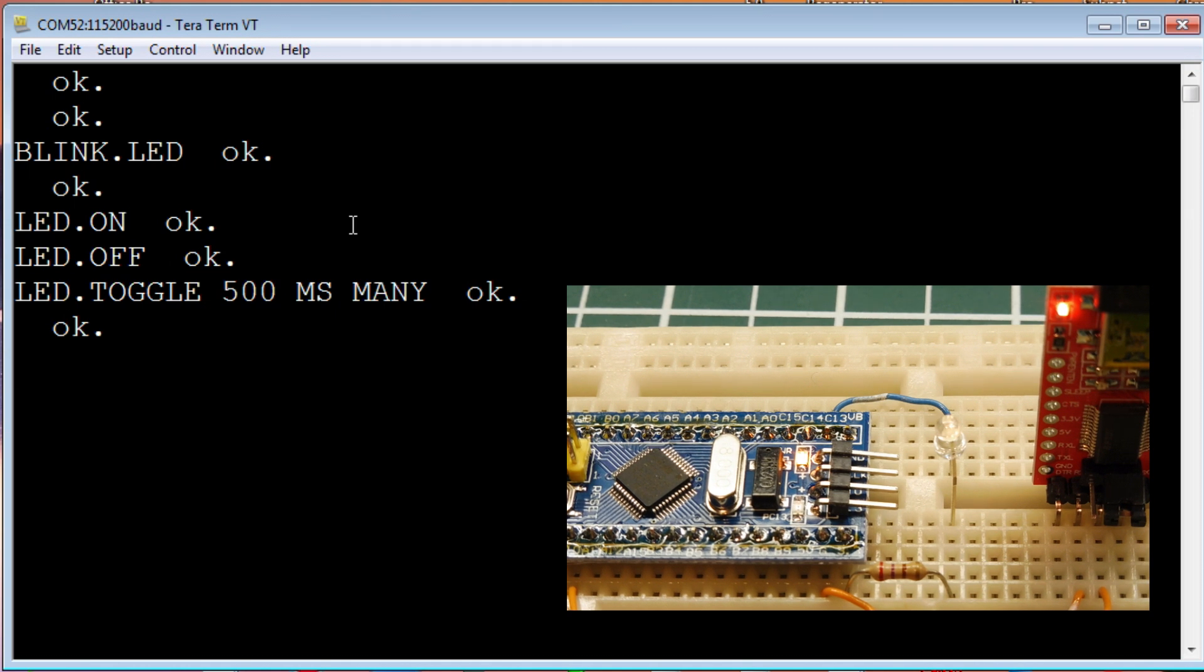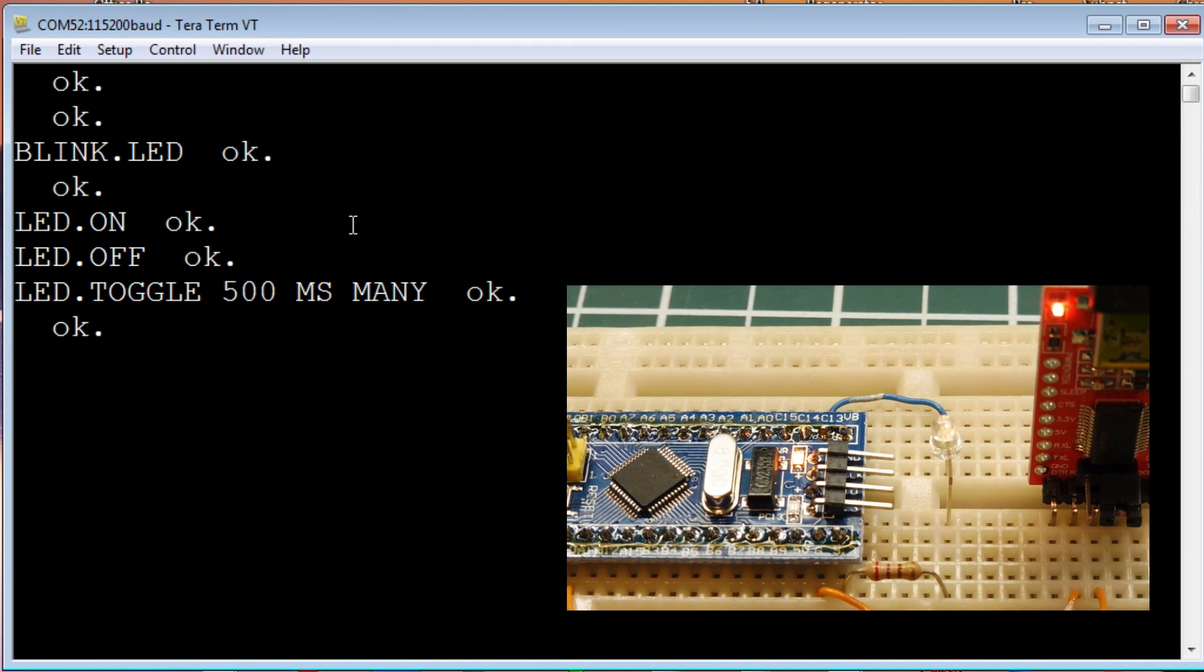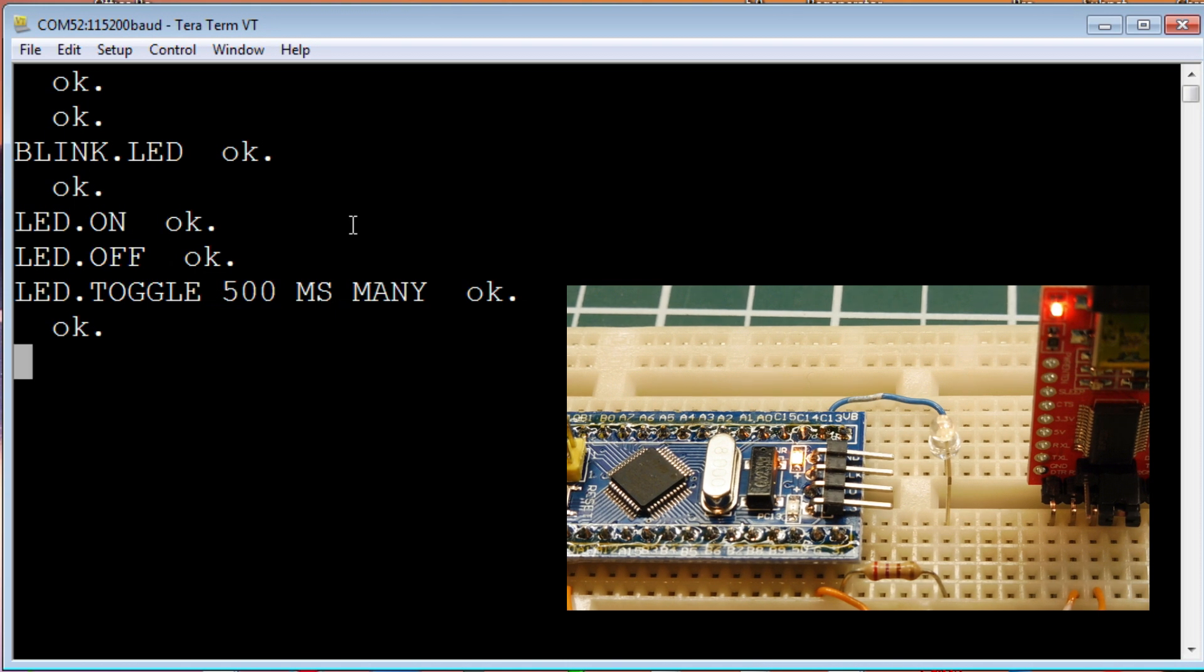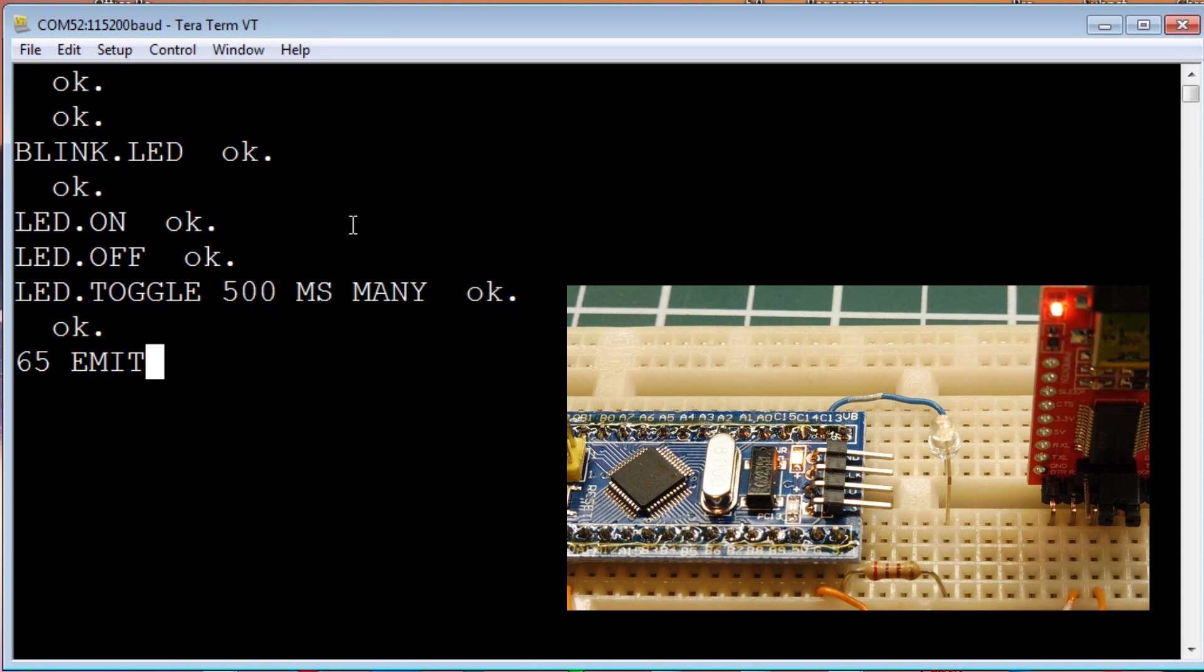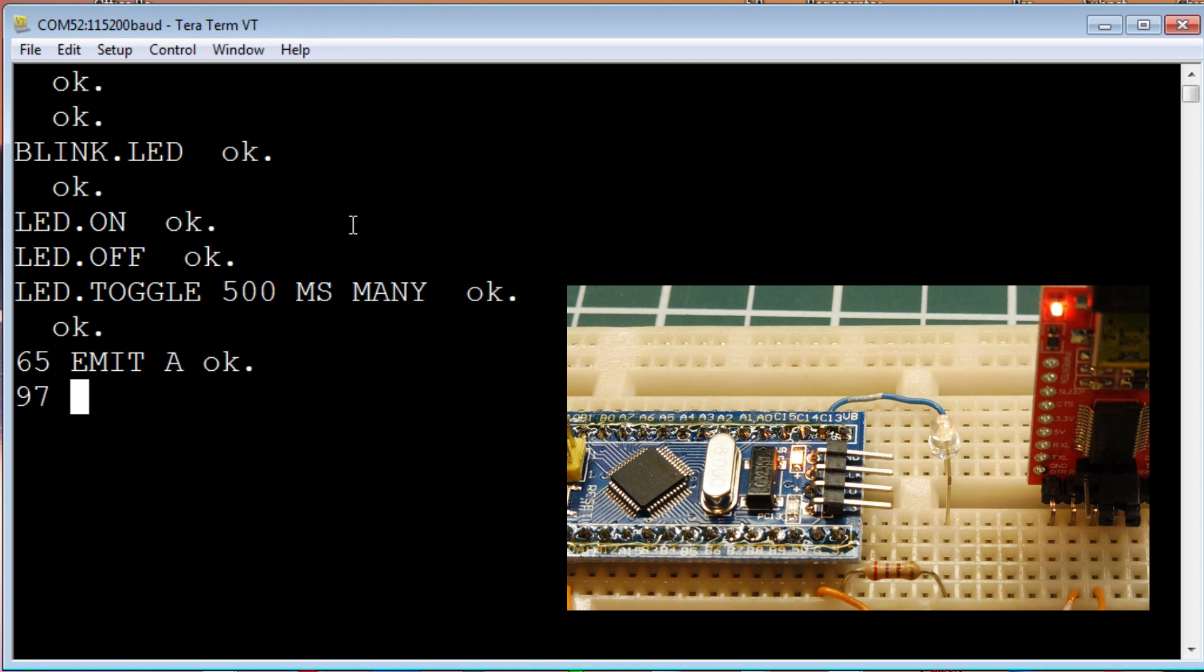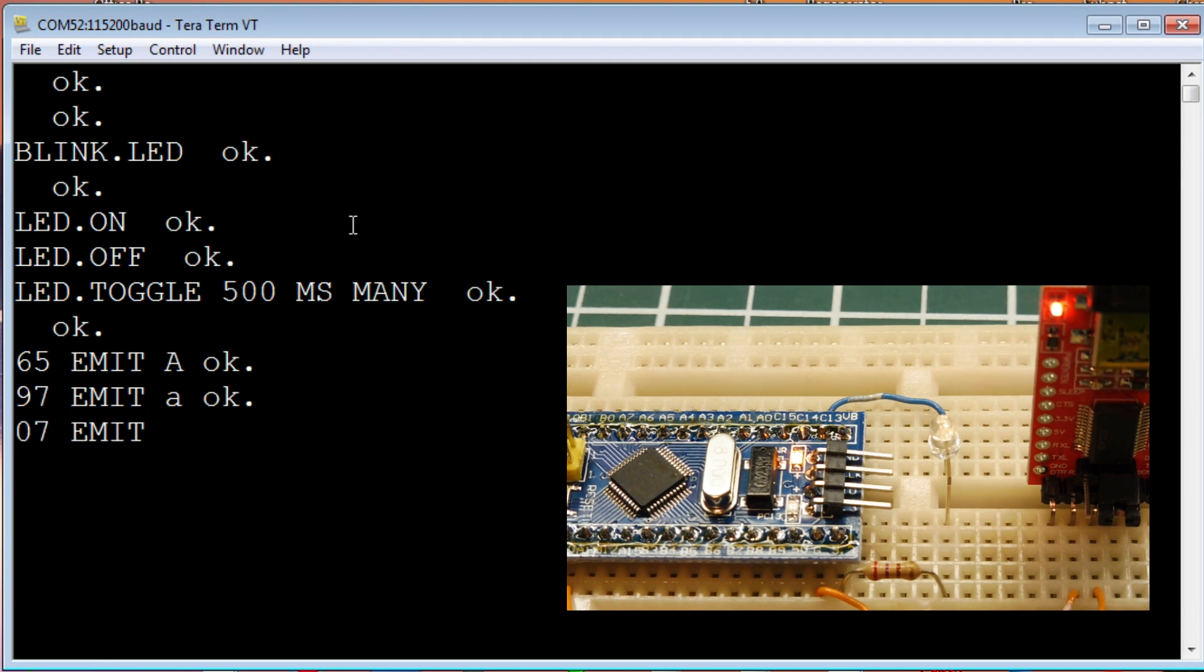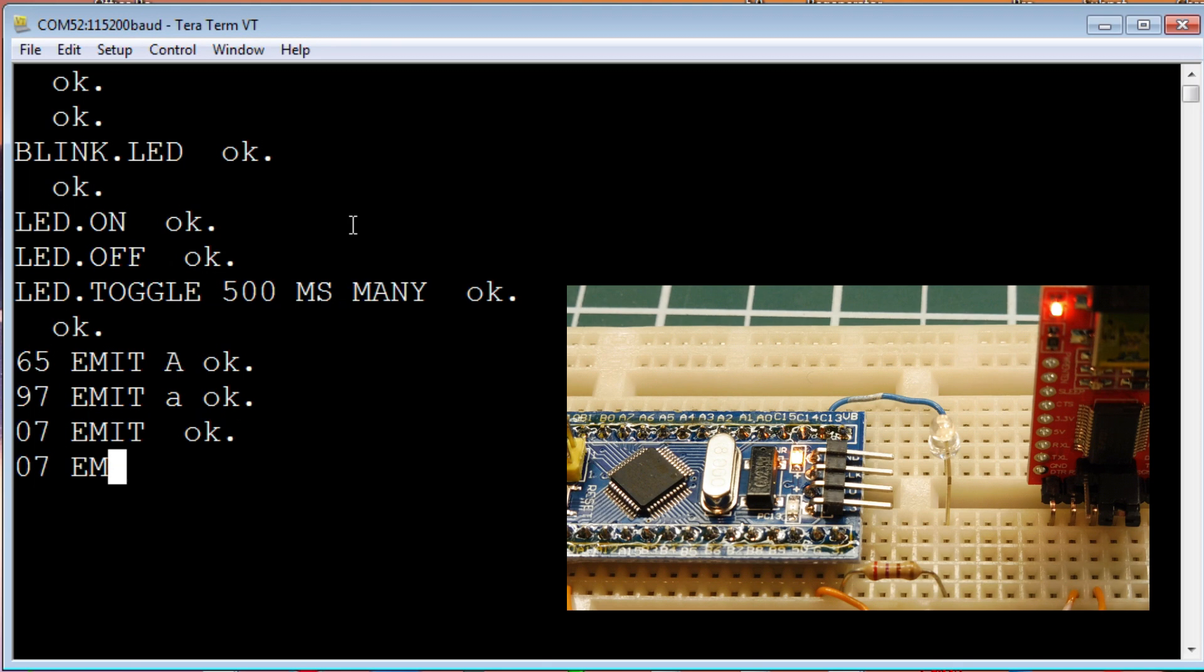Now we can send some ASCII codes to this terminal. Whenever we press a key on our keyboard, we actually send an ASCII code. If I send ASCII 65, that's a capital A. If I send ASCII 97 emit, that will send it to the terminal. That's a lowercase. If I send 07 emit, that's a control. That will actually beep or ring the bell. You can actually hear it.